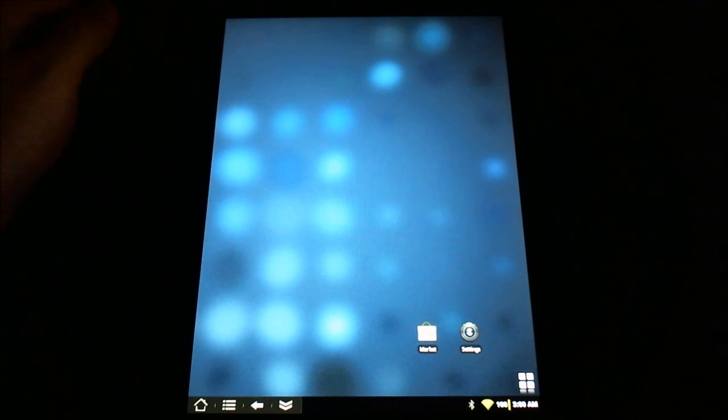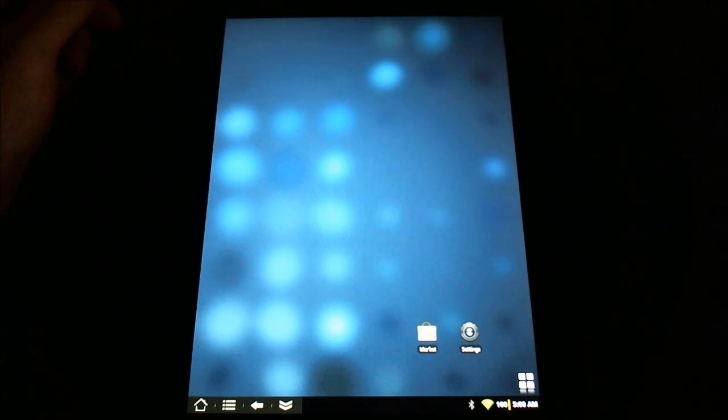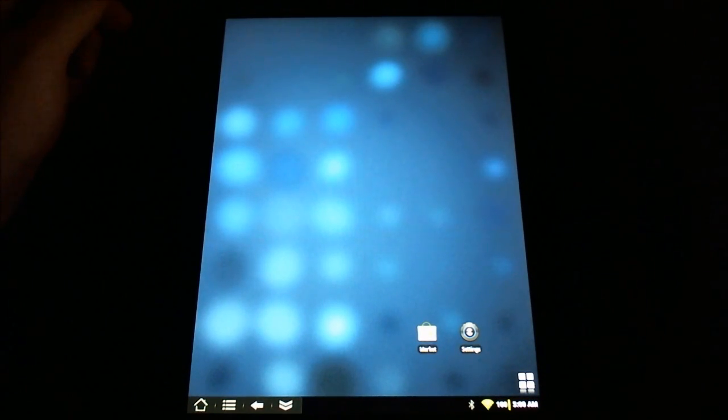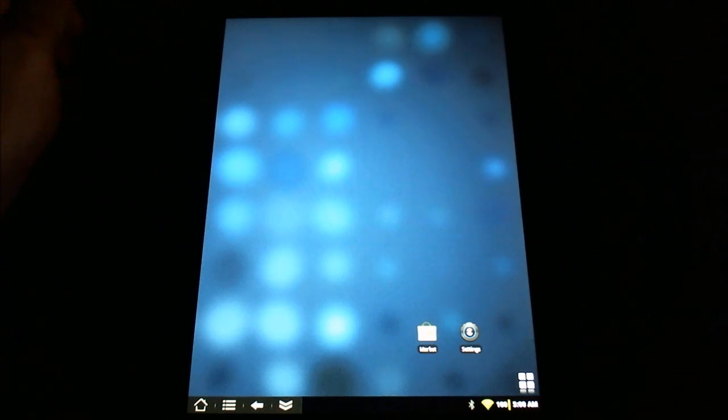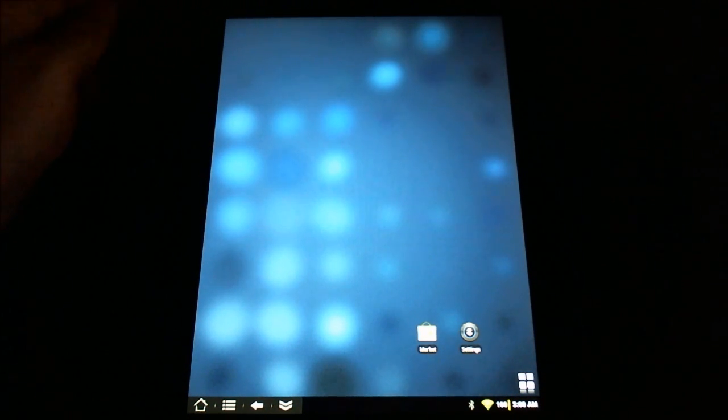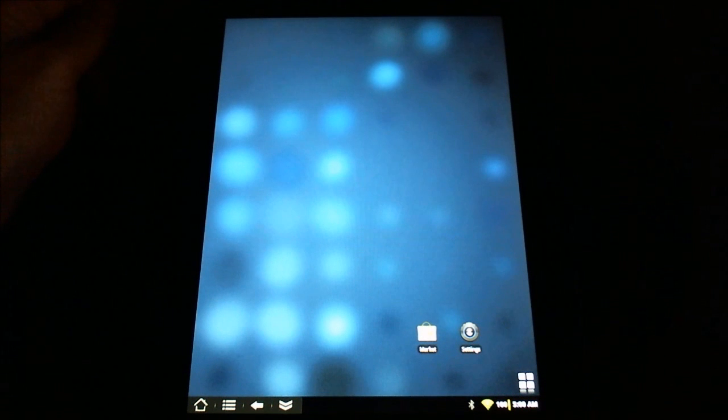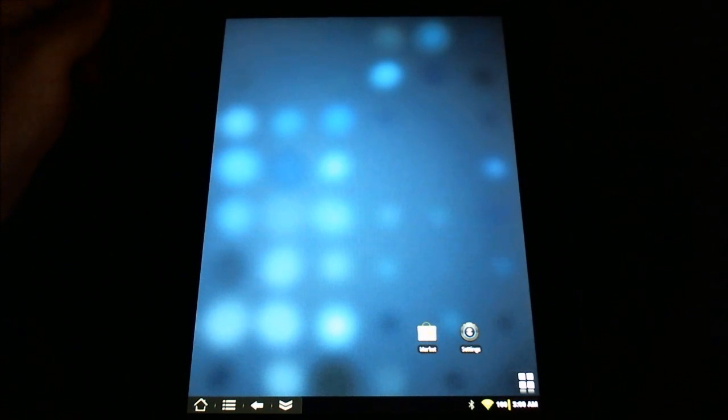Greetings HP touchpad users. This is Reverend Kyle, your Minister of Mobile Devices, and I'm sitting here with my HP touchpad running CyanogenMod Alpha 3.5.